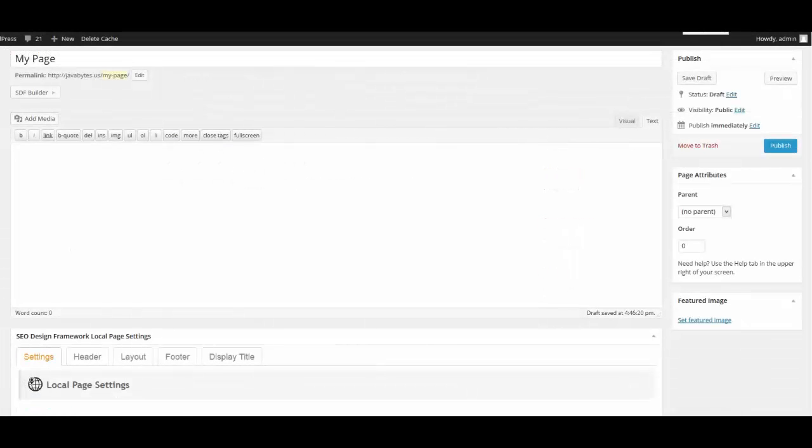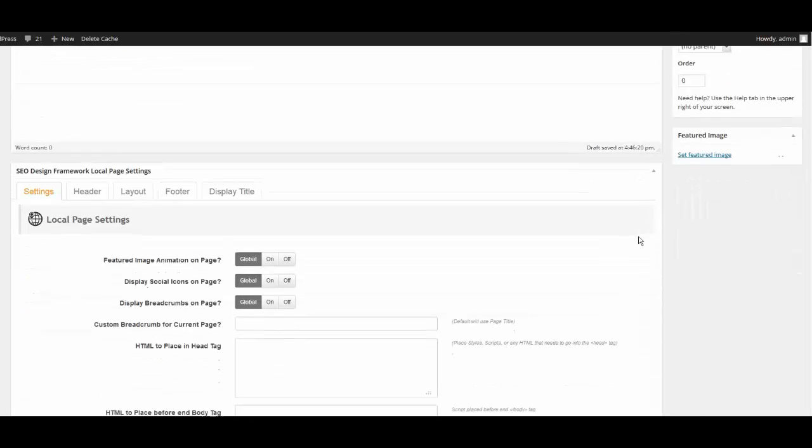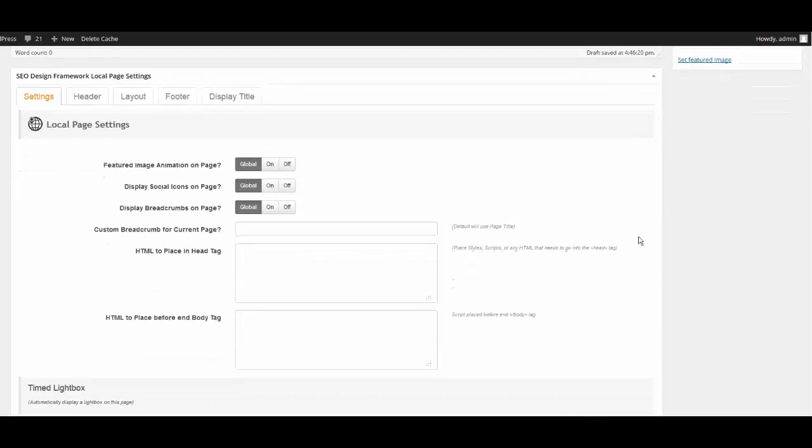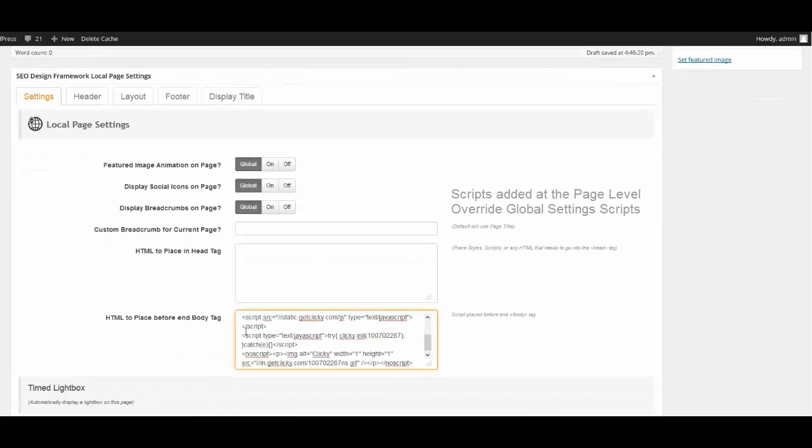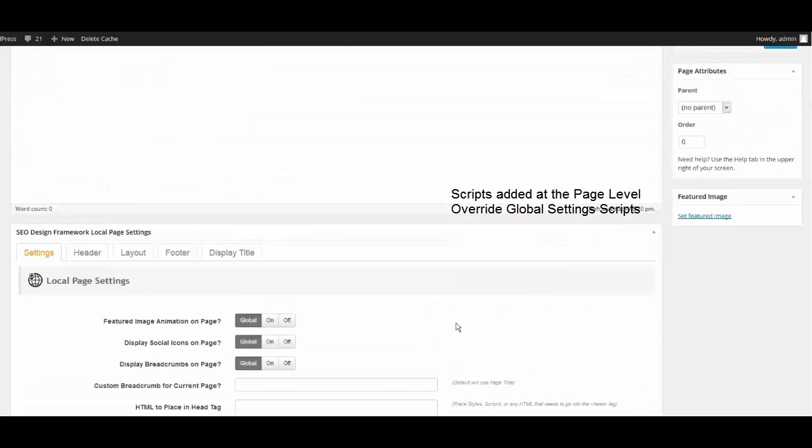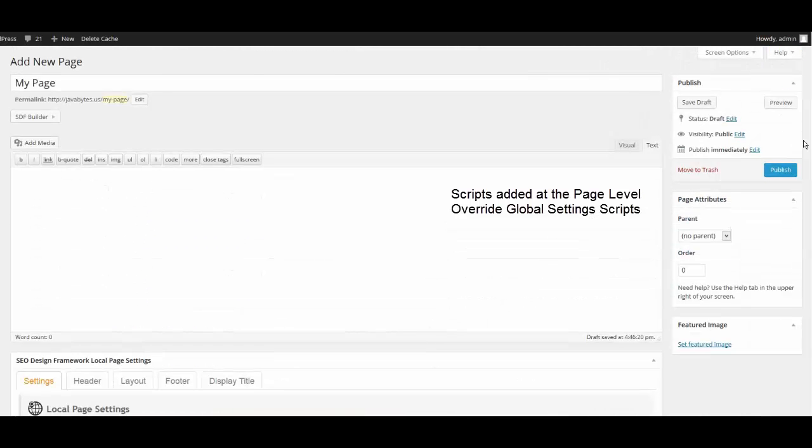Next, adding scripts at the page level. Say for example I wanted to put tracking code for a goal or conversion on a specific landing page. Then I would simply go to that page, scroll beneath the page or post at the page level settings, and then paste my code or script into the appropriate header or footer HTML section. Save my changes and that's it.